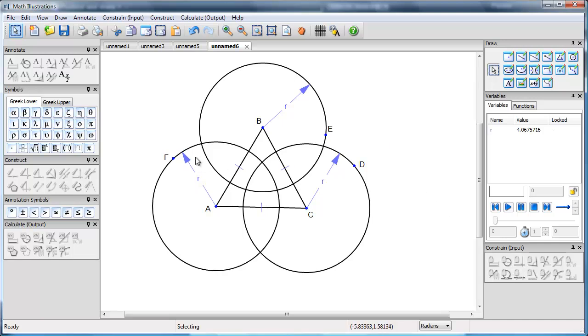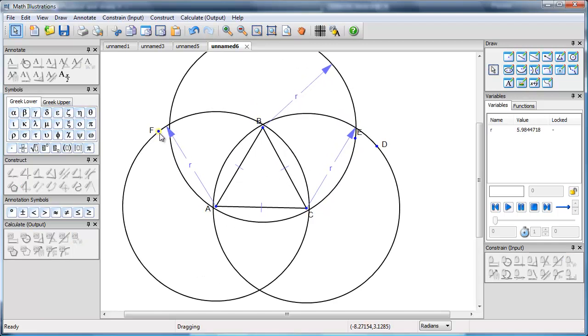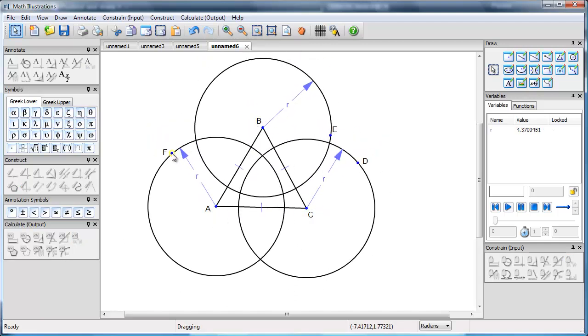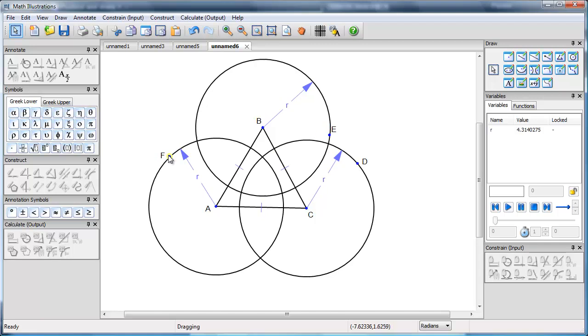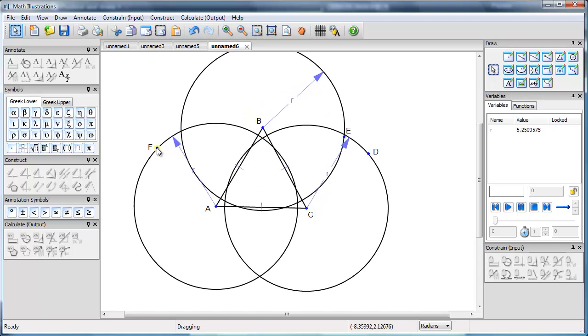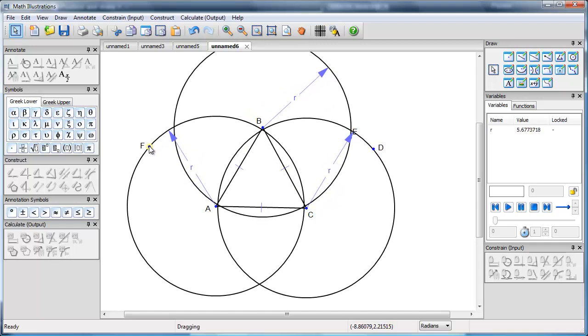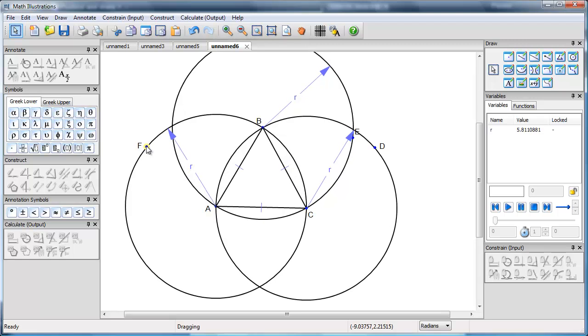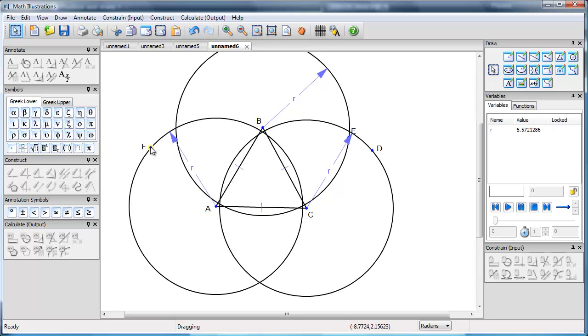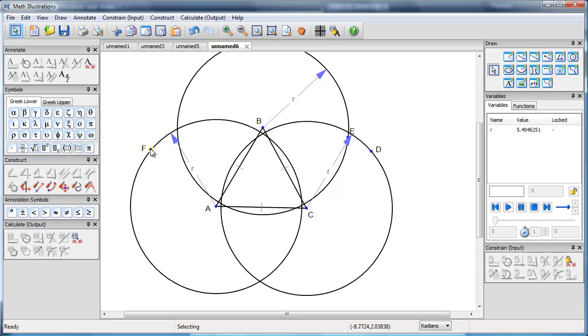So now if I grab any of the circumference points, I can drag and my circles will all change. Basically, they'll be changing the value of R, and I can come up with a good location for my circles.